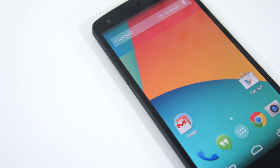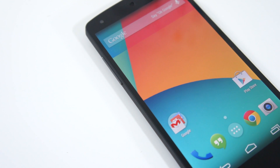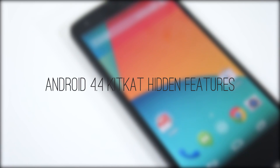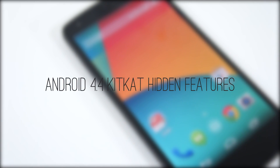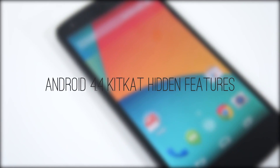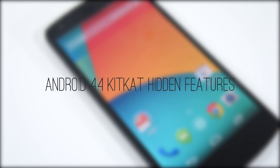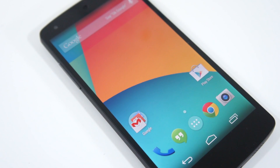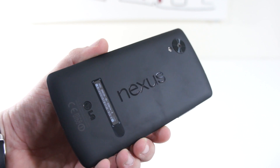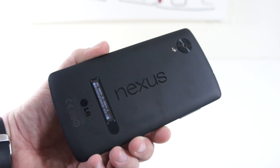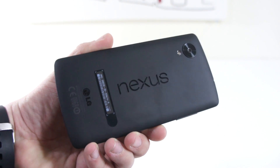Hey guys, it's Phil here from TechSmart, and today we're going to be taking a look at 11 hidden features in Android 4.4 KitKat. To demonstrate these features we have the brand new Nexus 5 here, so without further ado let's get right into it.